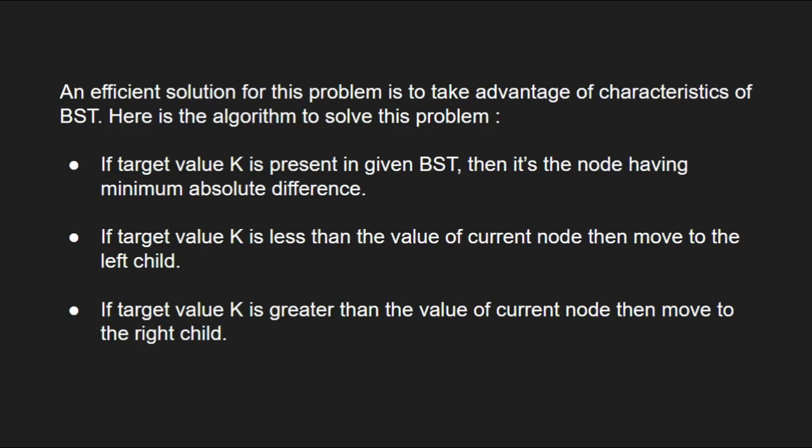If target value k is present in the given BST, then it is the node having minimum absolute difference. If target value k is less than the value of current node, then we move to the left child. And if target value k is greater than the value of current node, then we move to the right child.